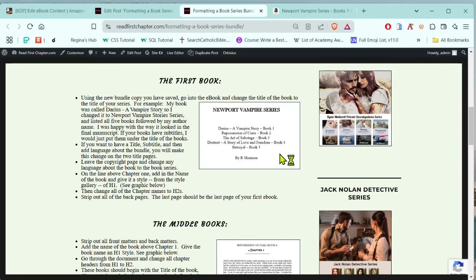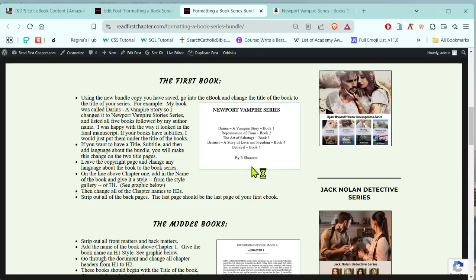Here's an example. Mine is the Newport Vampire series. And on the first title page, I have listed all of the books that will be included, followed by my author name.